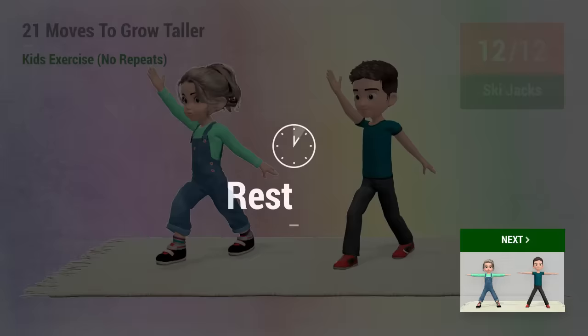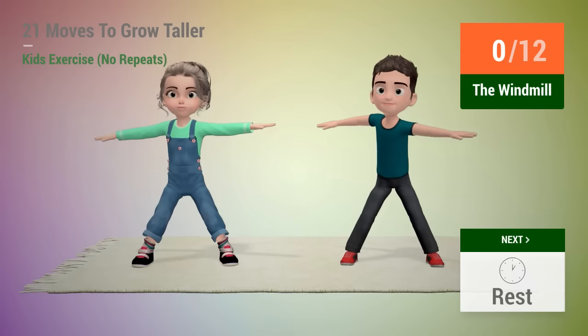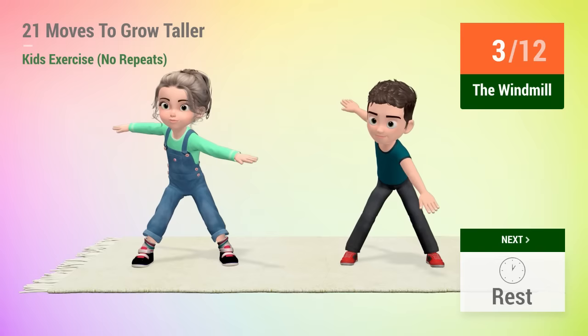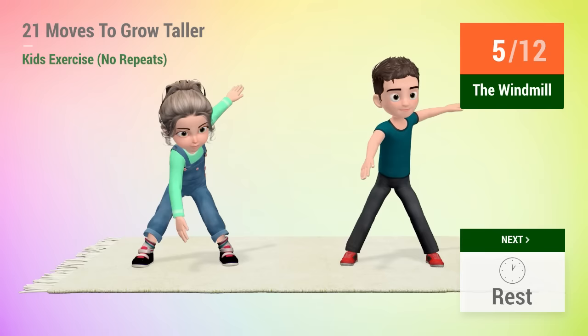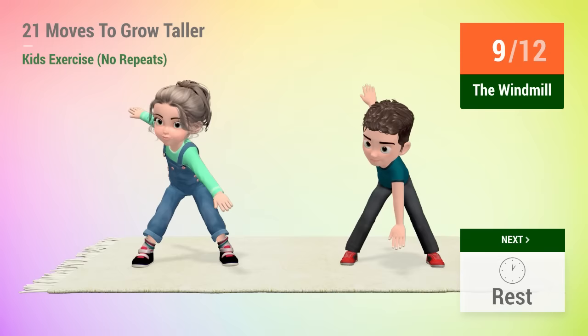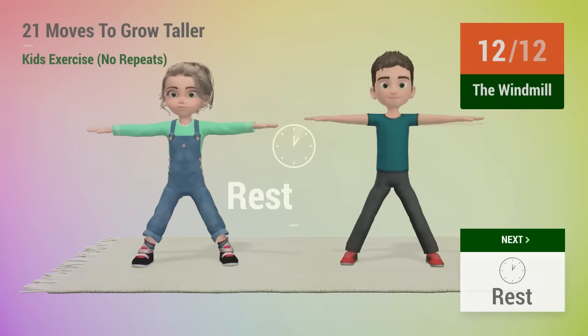Up next, the windmill. In 5, 4, 3, 2, 1, go! 1, 2, 3, 4, 5, 6, 7, 8, 9, 10, 11, 12, rest time!